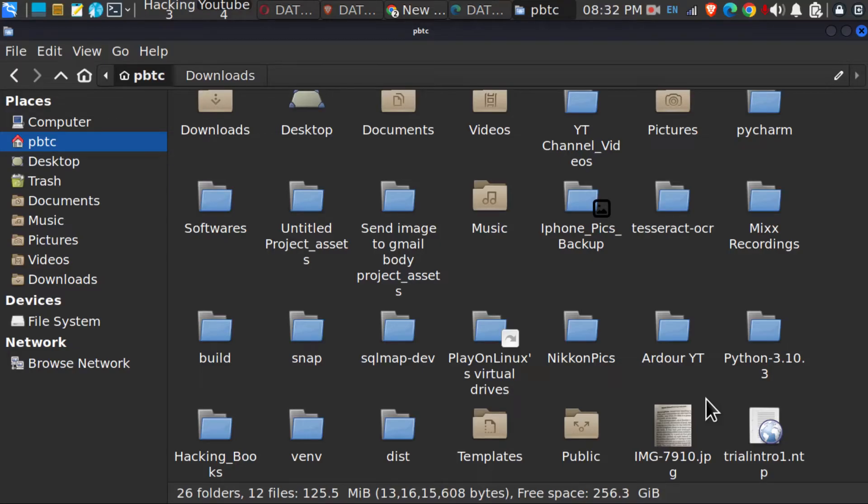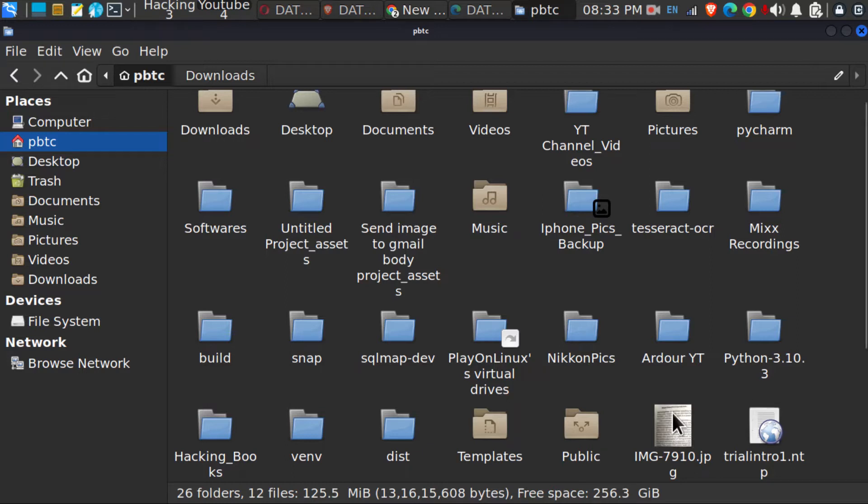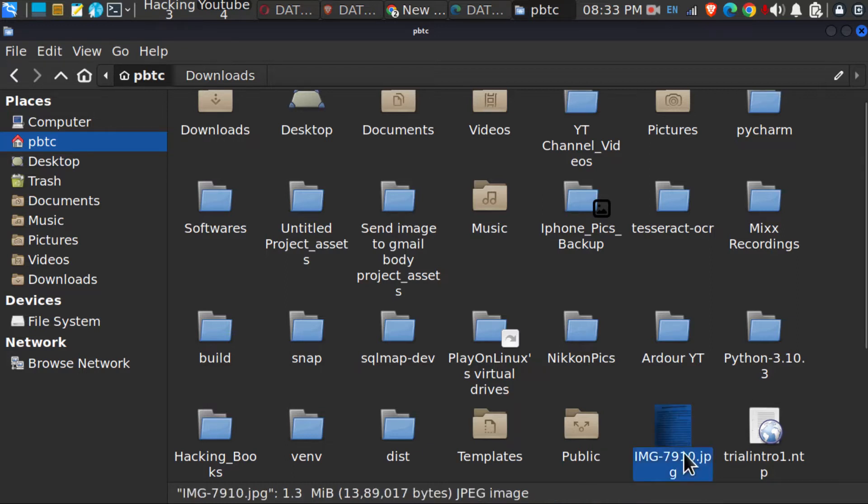Hello everyone, welcome to Data in Nutshell. Today we are going to learn how we can convert the text inside an image into a document so that we can edit the text. In this case, we have our image as a .jpg file.